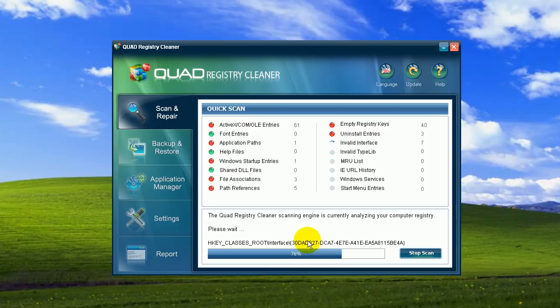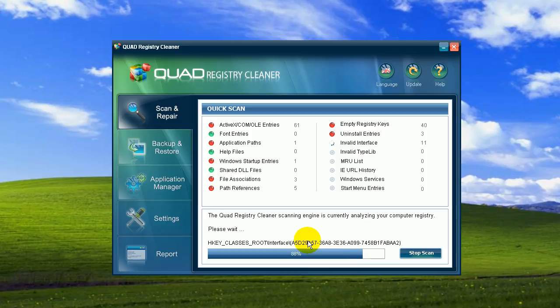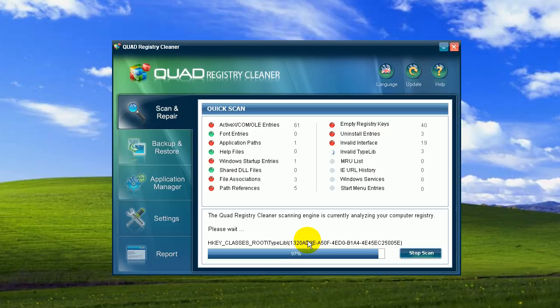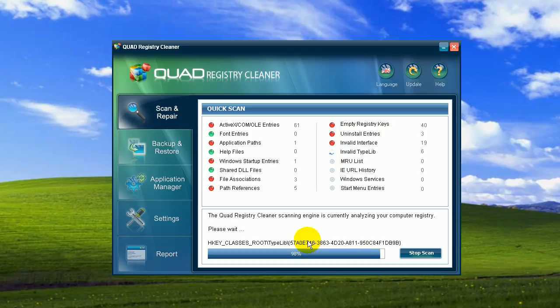Interesting because I cleaned it with Quad registry cleaner not long ago. So why does it show me so many errors? Well, since almost every change you make when you use your computer has an effect on the registry, there could be new errors and bugs found even if you recently scanned and repaired your registry. It's therefore important to clean your registry on a regular basis.